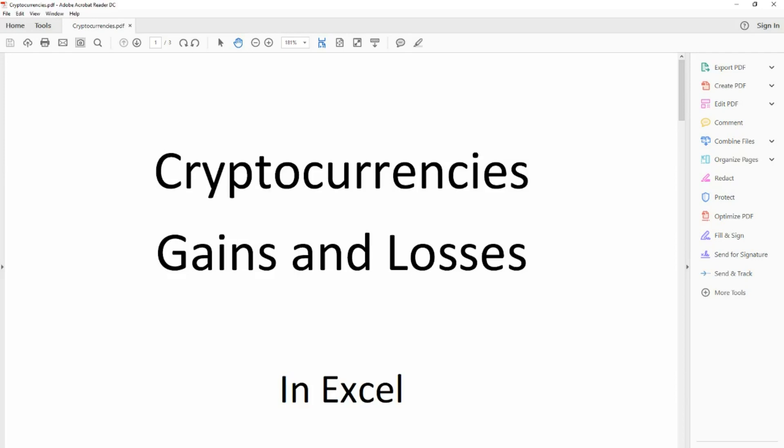G'day everyone, I have put together this video to summarise how I calculated my crypto gains and losses for tax purposes in Australia.